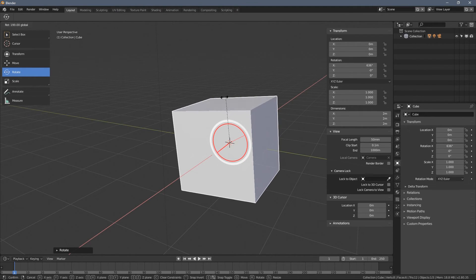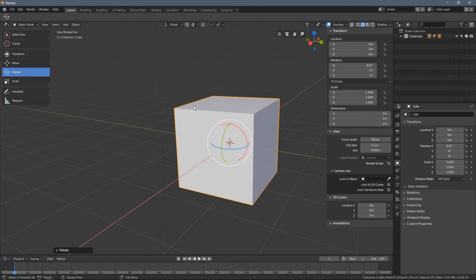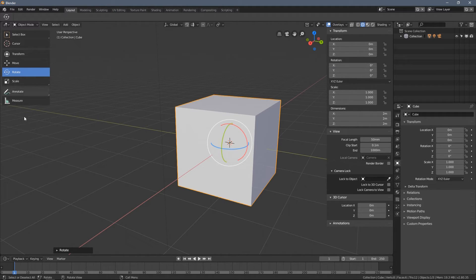This precise transformation is pretty useful, and you can also do it with the Move tool.